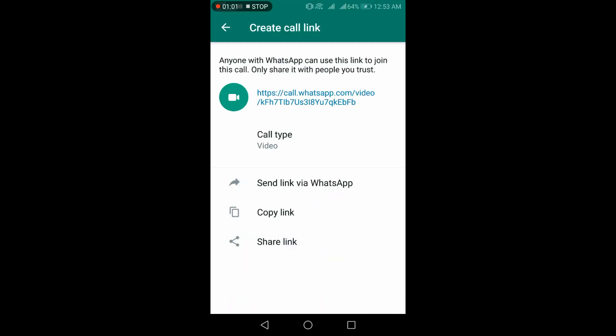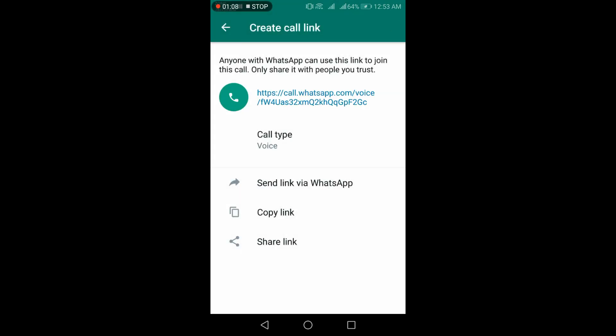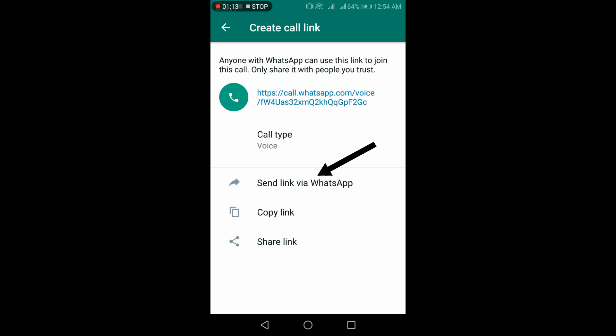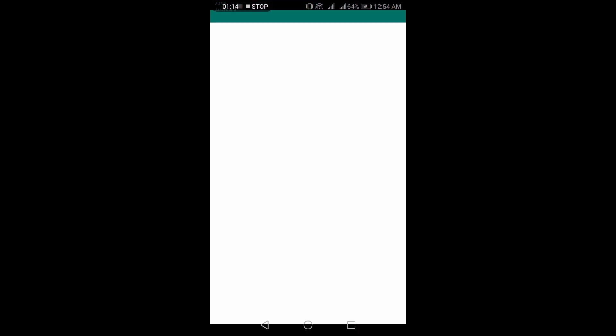I am selecting voice call type to show you a demo. Now click on send link via WhatsApp. Choose the desired participant with whom you wish to connect.